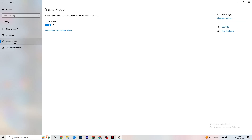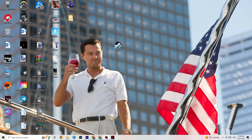Click on Game Mode. This one is tricky — I can't generalize whether it should be on or off as it's different for every PC. Turn it on, test it, then turn it off and test again to see which runs better on your device. Once done, close Settings.